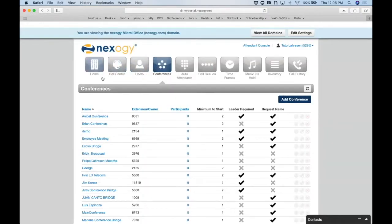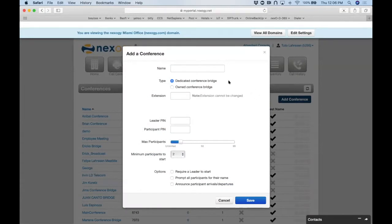After logging in, find the conference icon — it's the fourth from left to right at the top. Click it and you'll see a list of all your conference bridges with their specific options. To add one, click 'Add Conference' and name it — we'll call this one 'Techie.'